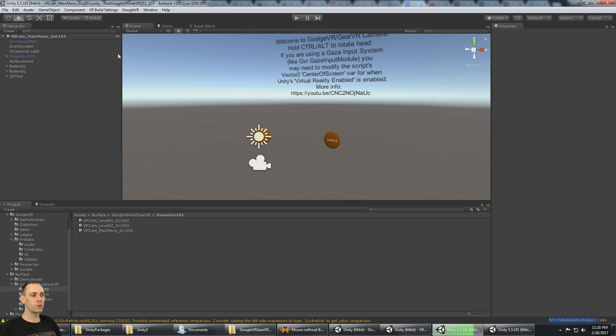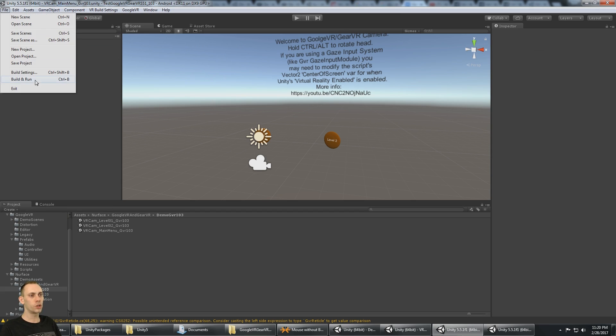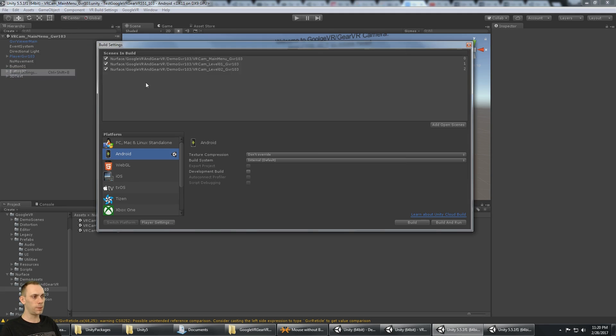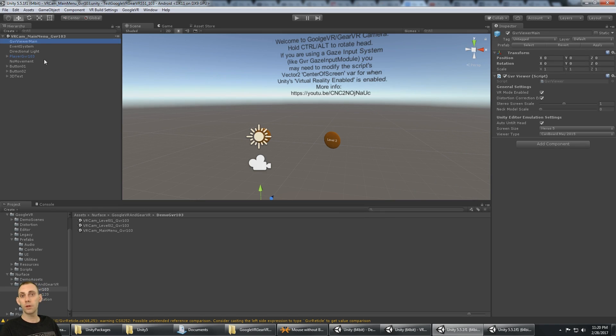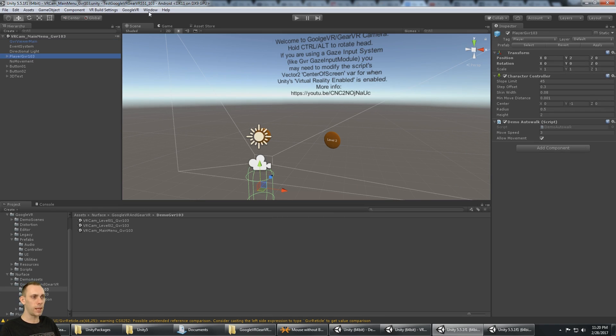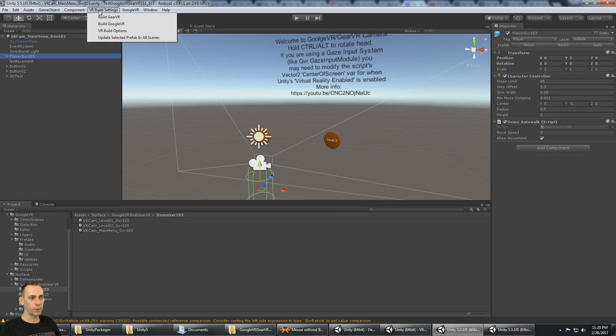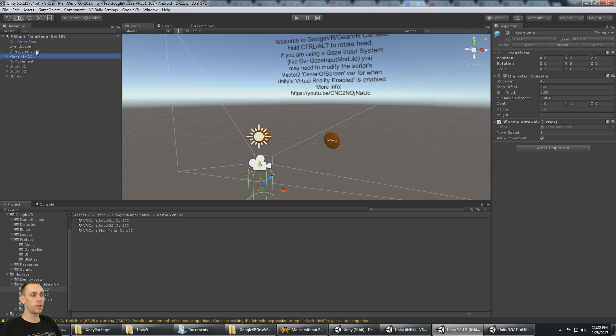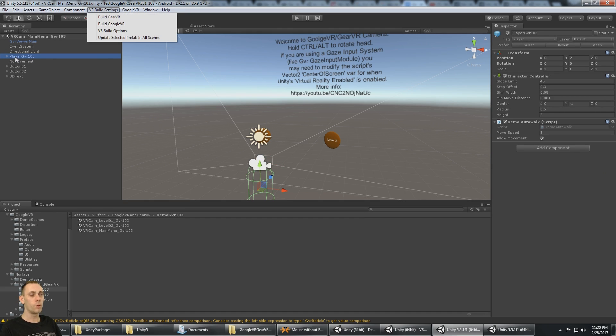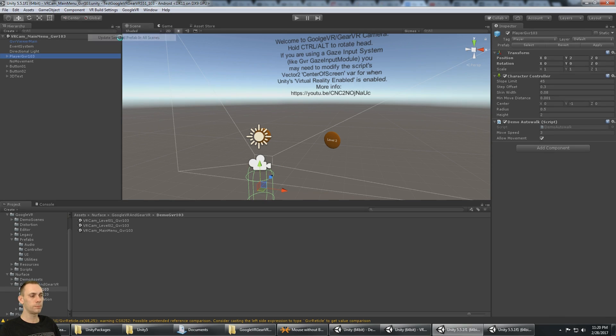Now, it just went through all the scenes, which are contained in the build settings list here, and it updated that prefab that I had selected. I have to do the same thing for the player prefab, because the player prefab has the main camera with the GVR head. That's the script that also has to get updated. I'm going to select the player's prefab and say update selected prefab in all scenes.